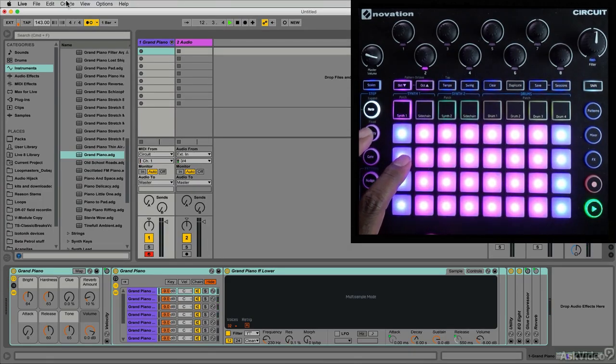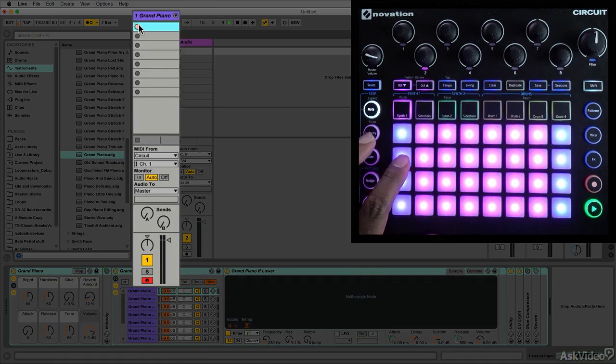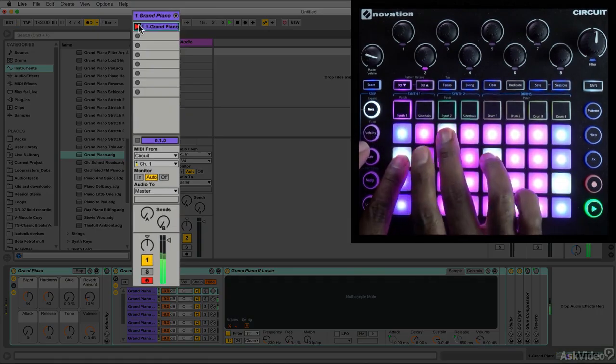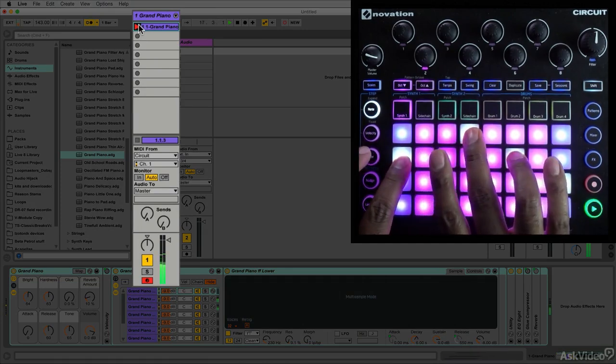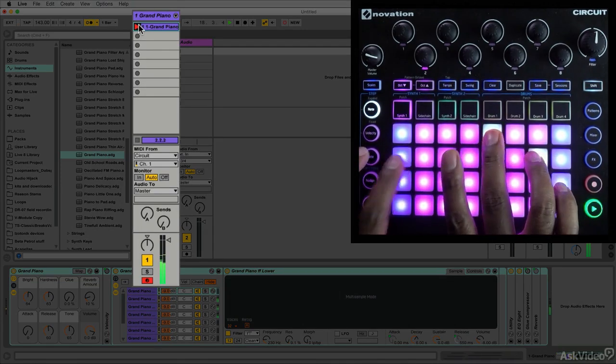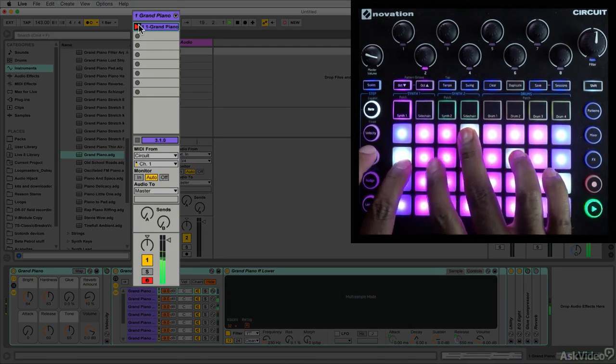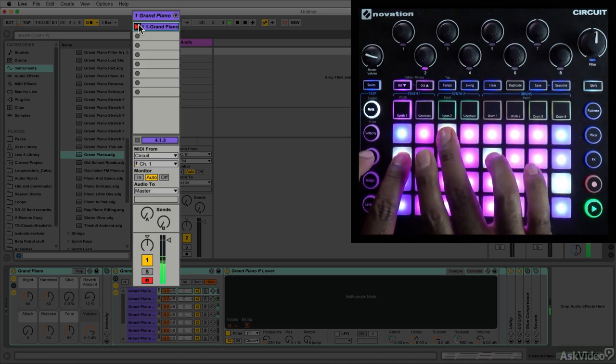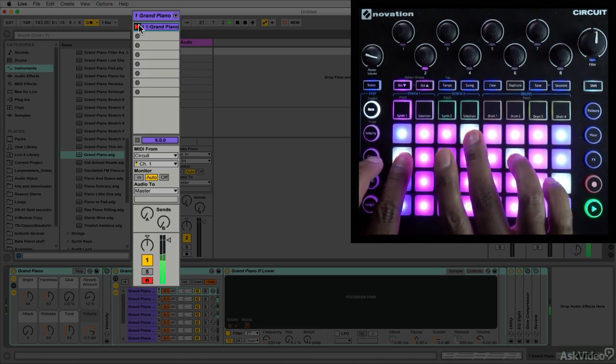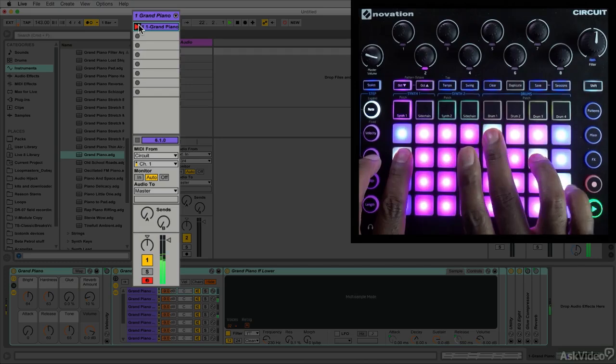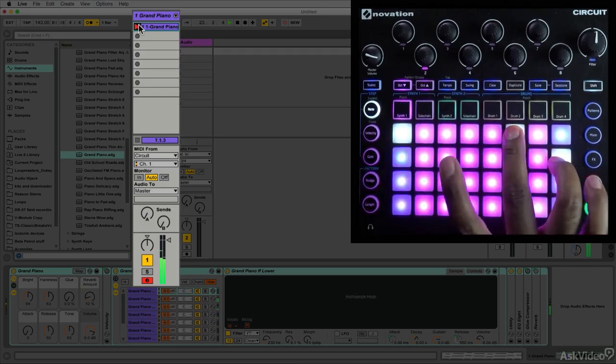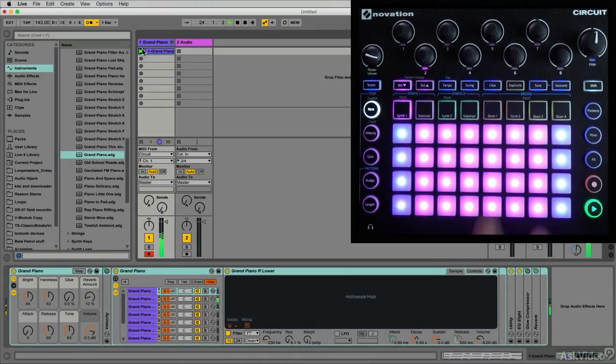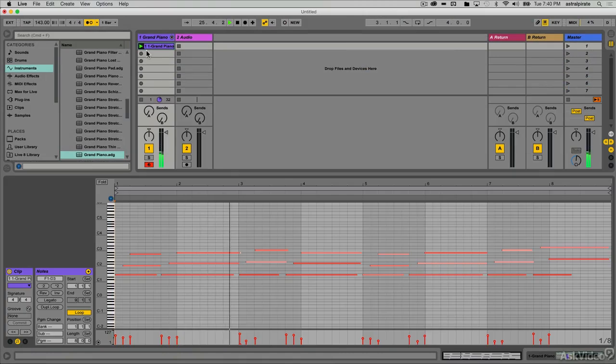When I'm ready I will start recording. One, two, here we go. Gotta have quick hands. All right, so that's what I recorded.